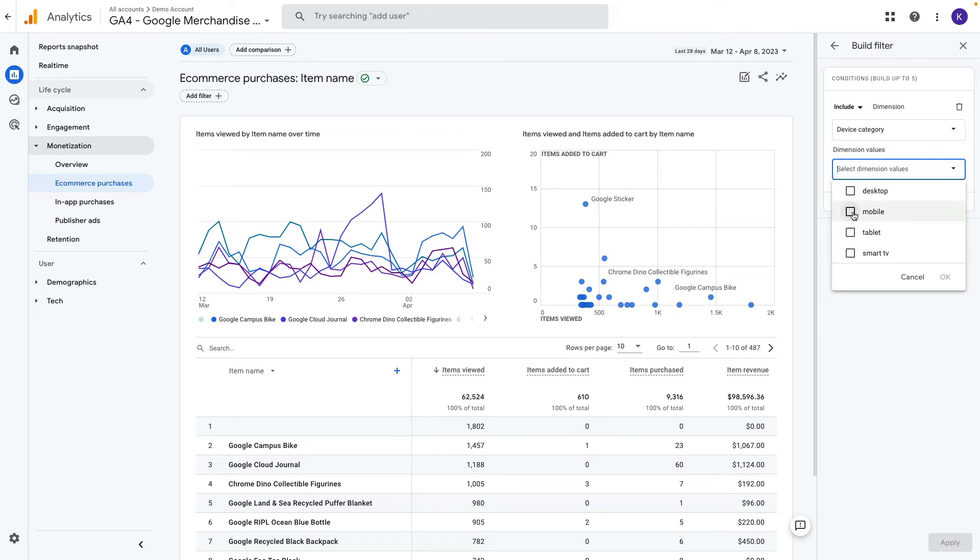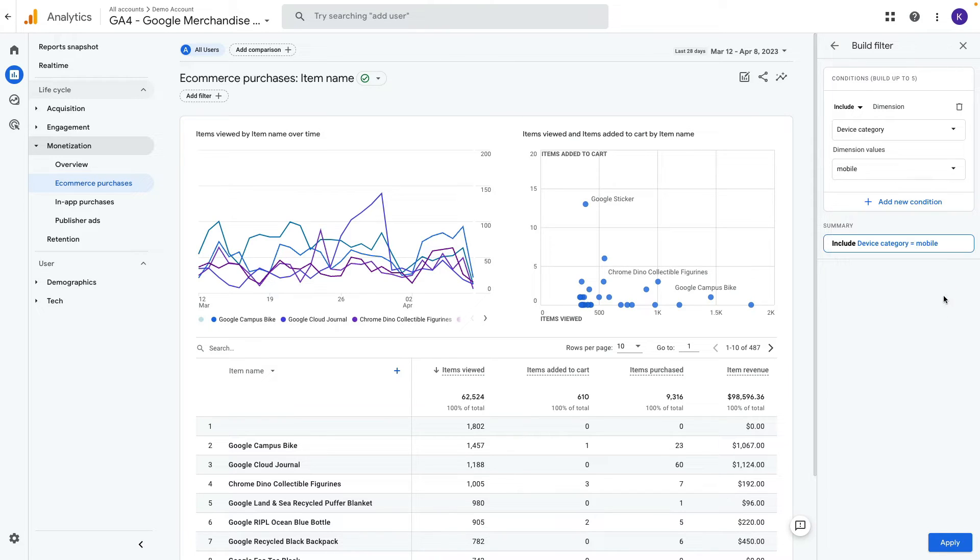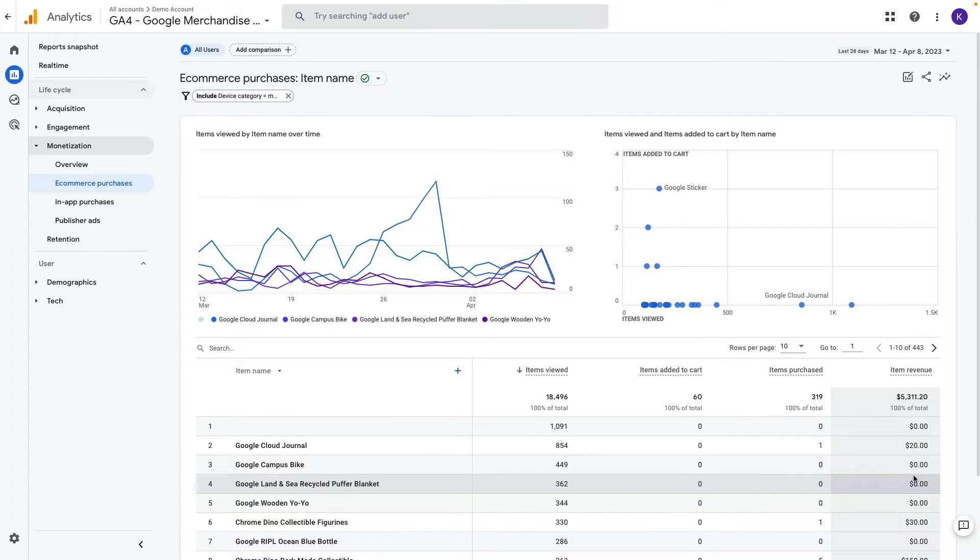I will select mobile only and then press OK and apply. Now it is applied to all charts.